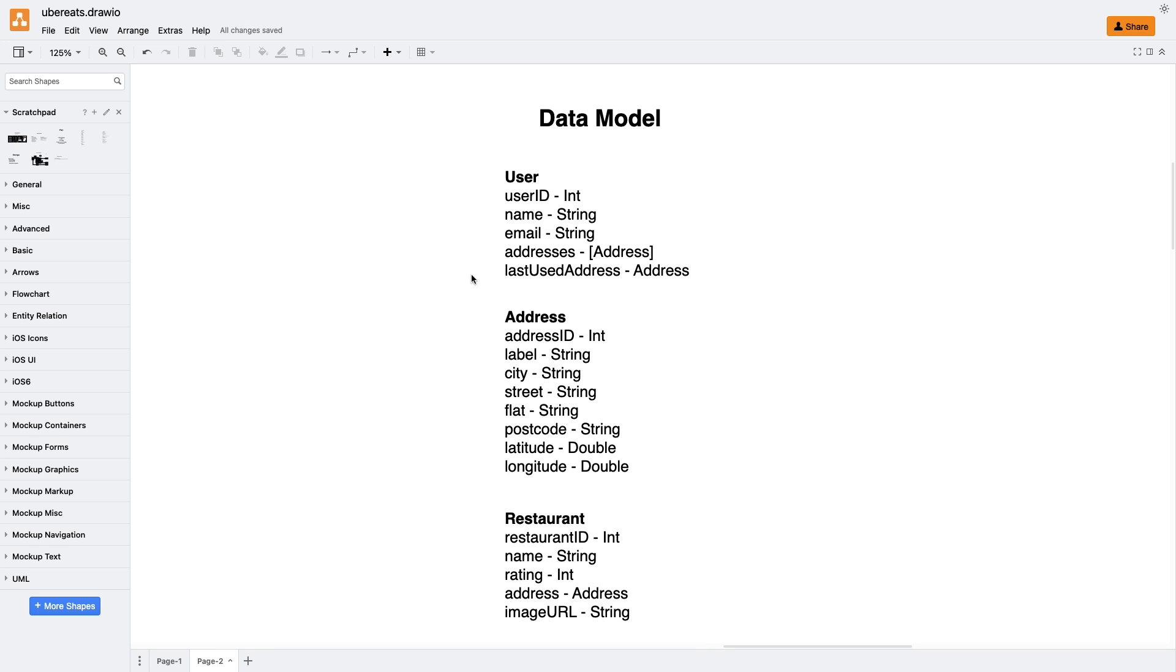Next, we have the address entity. We should have fields such as address ID, label, city, street, flat, postcode, latitude, and longitude. The part about coordinates is tricky, because we don't want to ask our user to manually enter latitude and longitude, but it's possible to calculate them based on address or just a postcode.